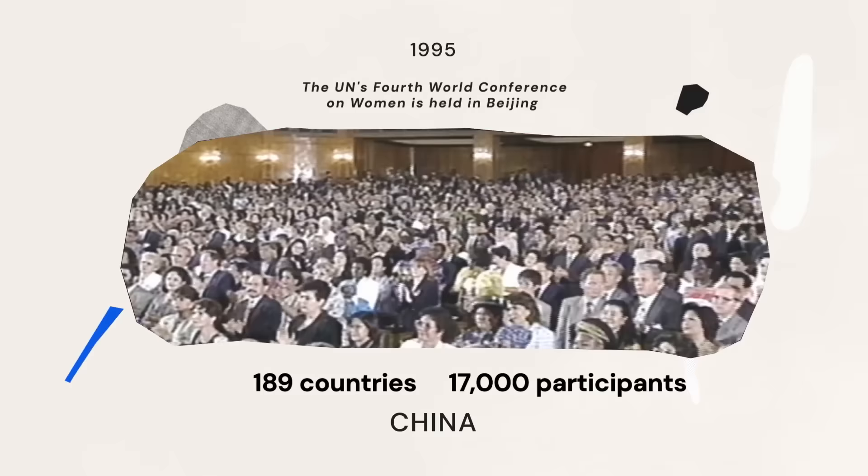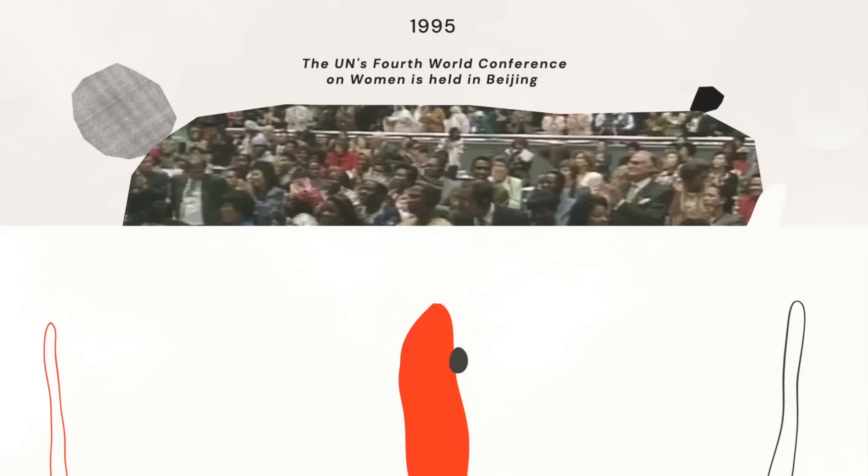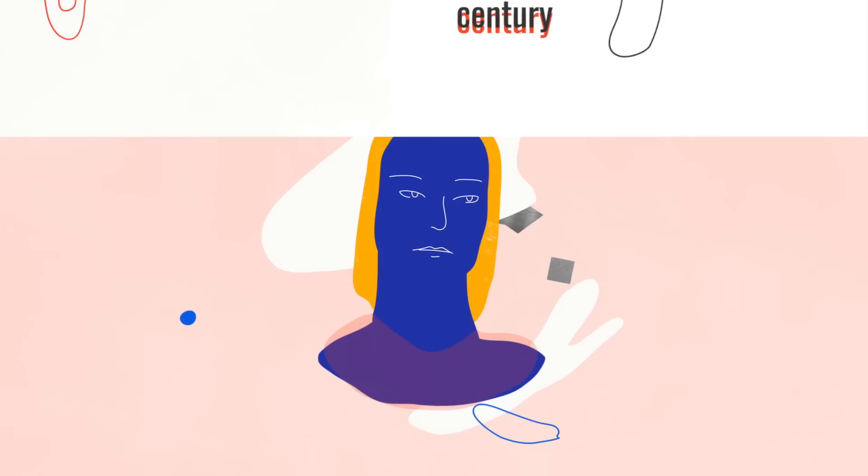But in spite of all the progress, as we enter the 21st century, patriarchal stigmas persist and exemplary leaders arise to resist them.